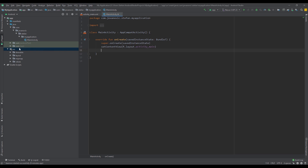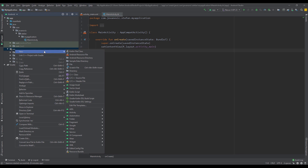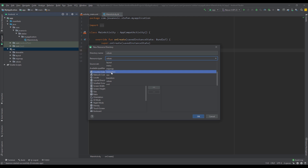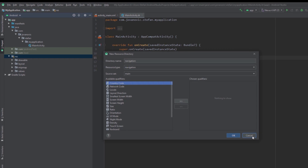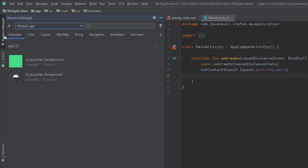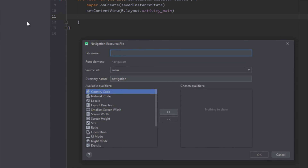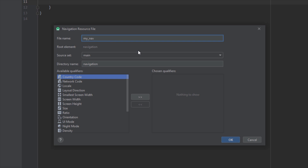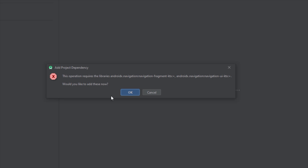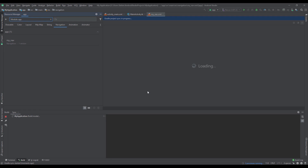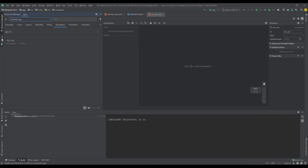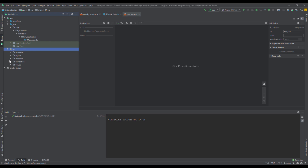First, we need to create a new navigation directory. Instead of using the old-fashioned way to create XML resource files, we're going to use the Resource Manager. We'll select the Navigation tab, click the Add button, and it will prompt us to add a navigation resource file. The name of our navigation resource file — which is actually the navigation graph — should be 'my_nav'. Android Studio will automatically prompt us to add the dependencies for our Navigation Component.